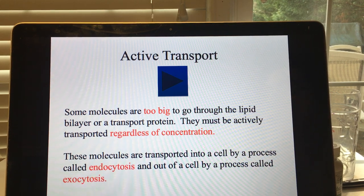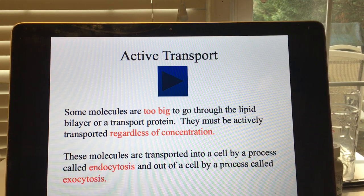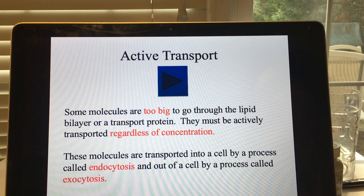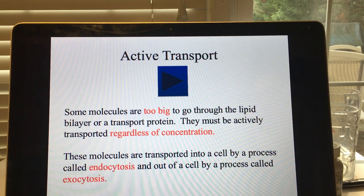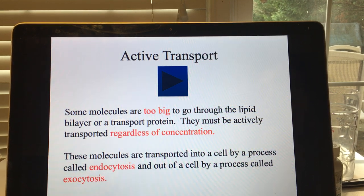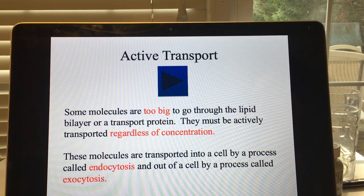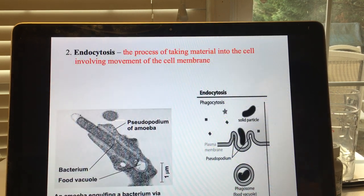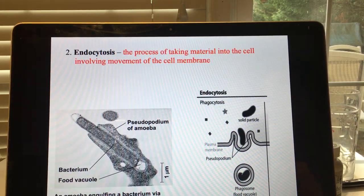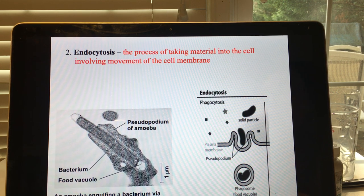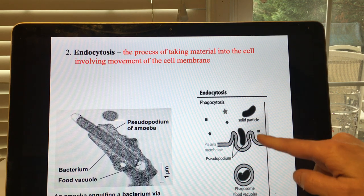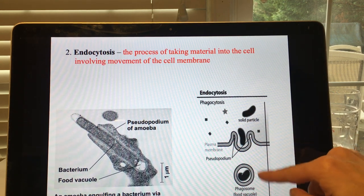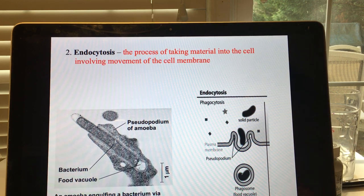When you are transporting a very large molecule or an entire organism into a cell it's referred to as endocytosis, and if you're transporting something large out of a cell it is referred to as exocytosis. Endocytosis is the process of taking material into the cell and involves the movement of the cell membrane — the cell membrane has to pinch in, surround the particle, and then you have a vacuole with the particle in it.